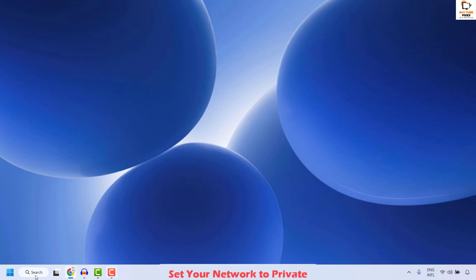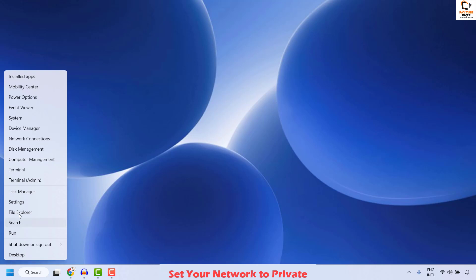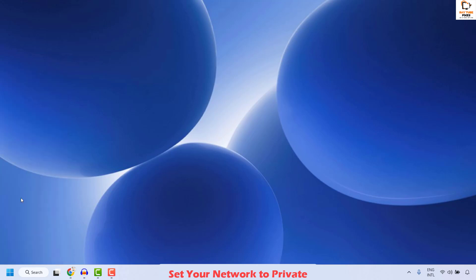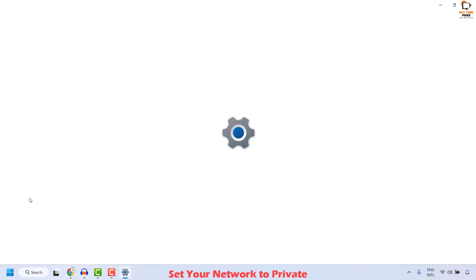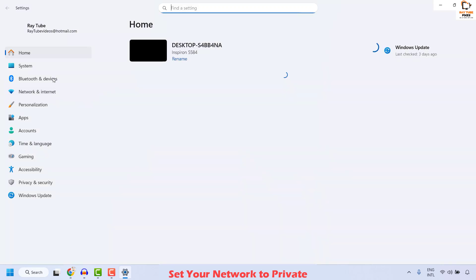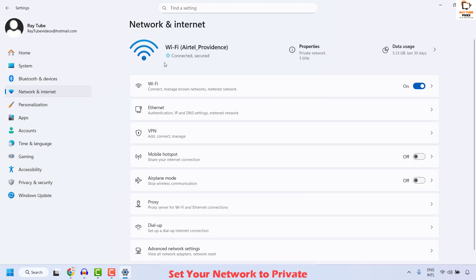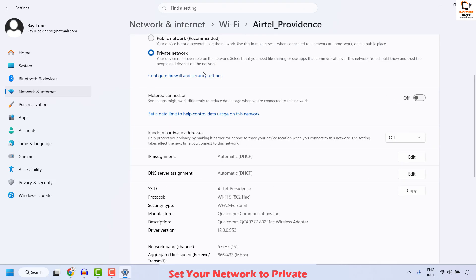To do this, right-click on the Start button and then click on Settings. Once you are on these settings, click on Network and Internet. Once you are on Network and Internet, choose your active network. Click on Properties and then choose the option which says Set the Network to Private.